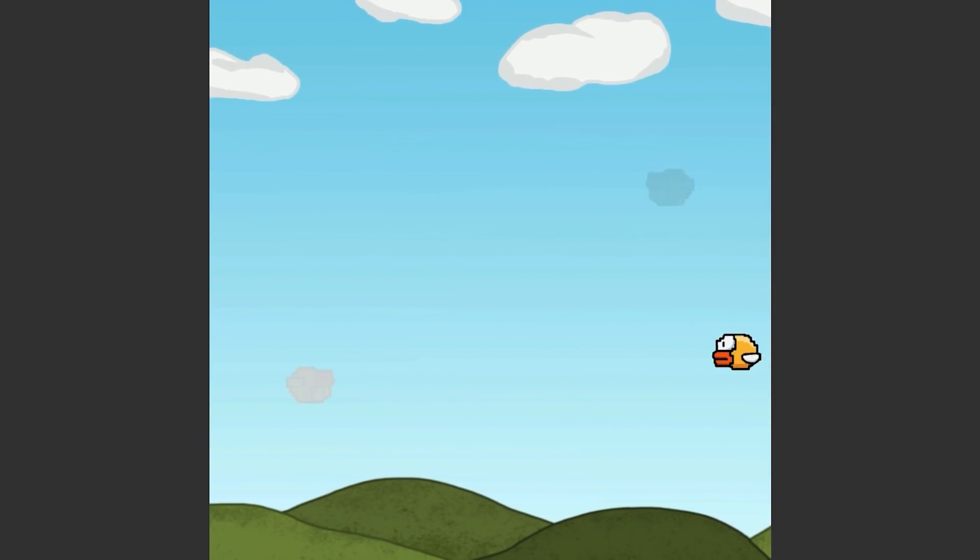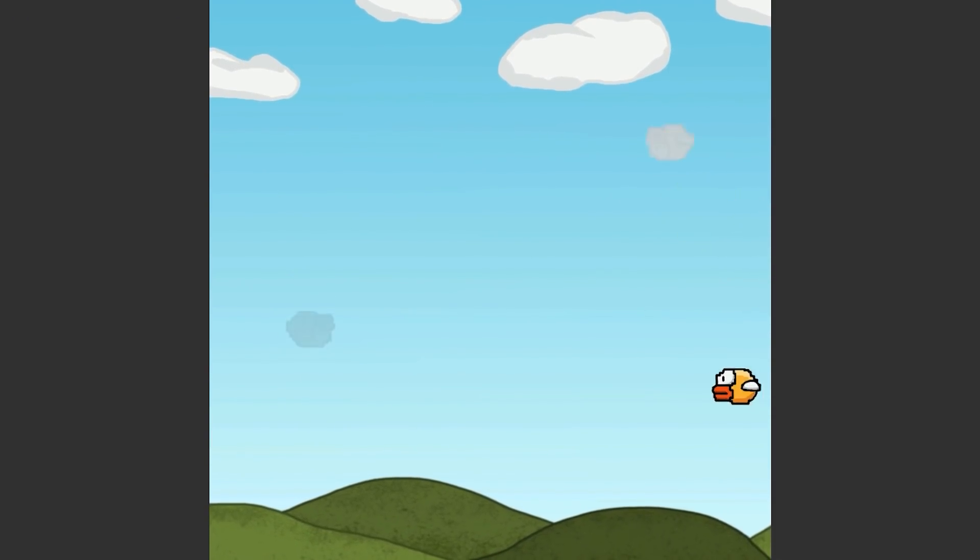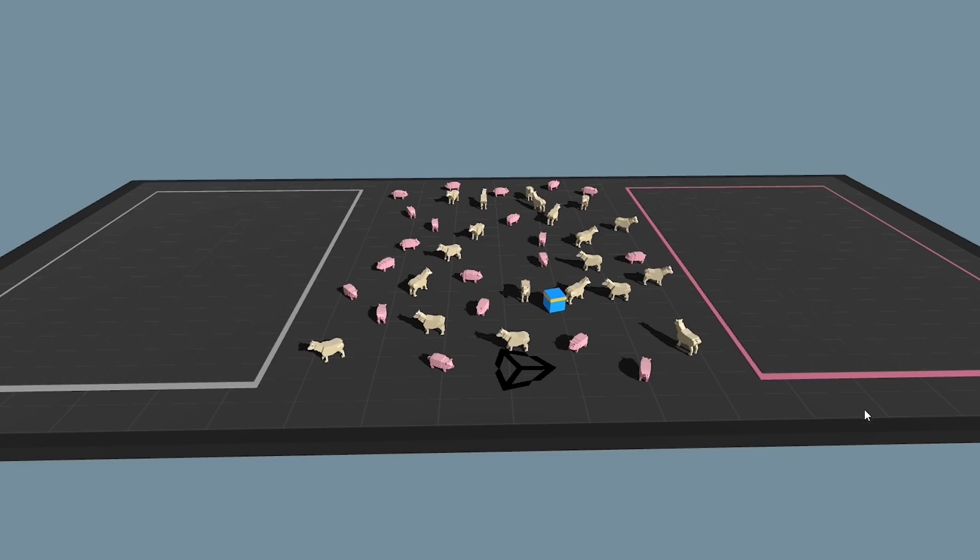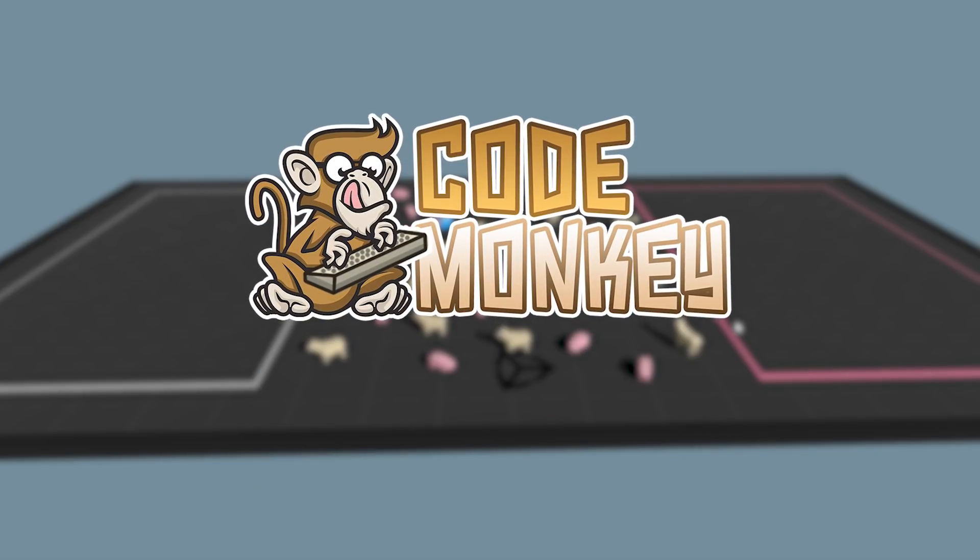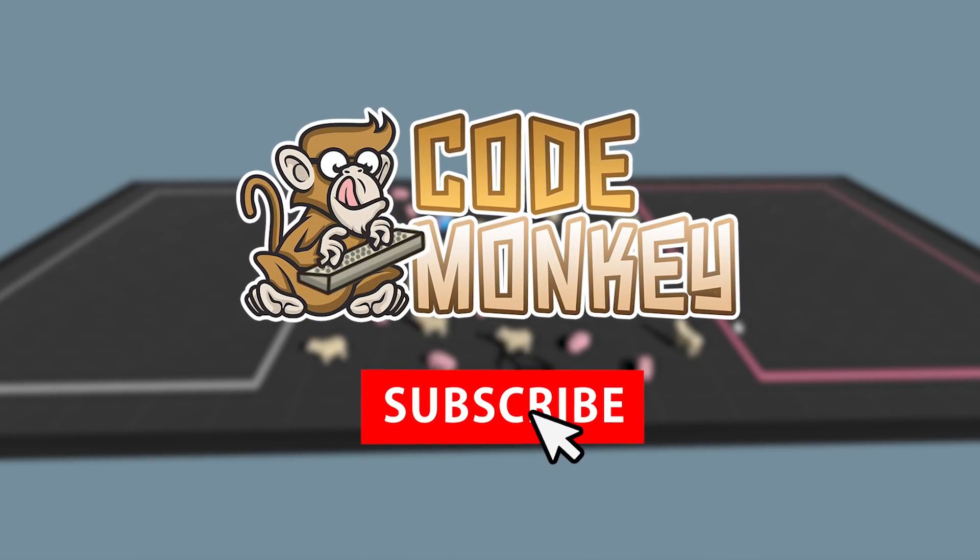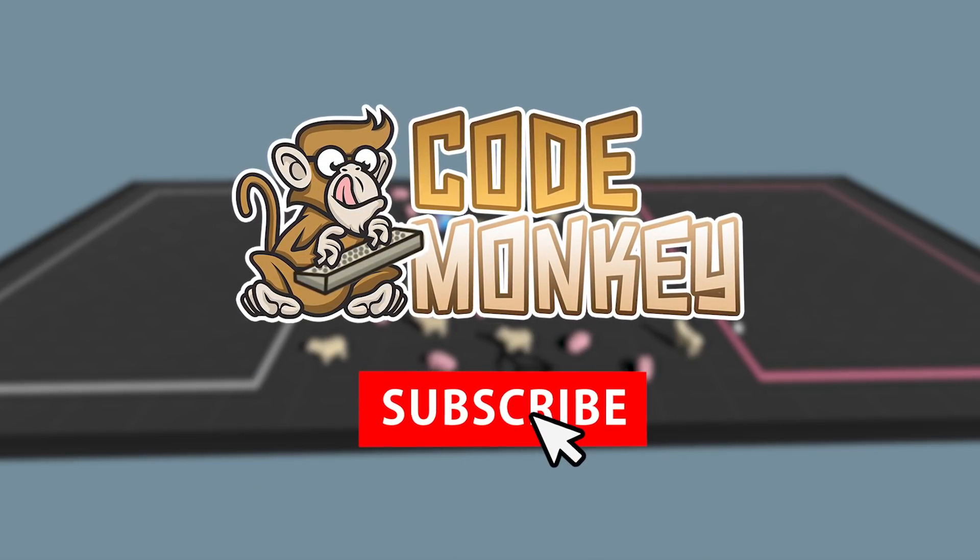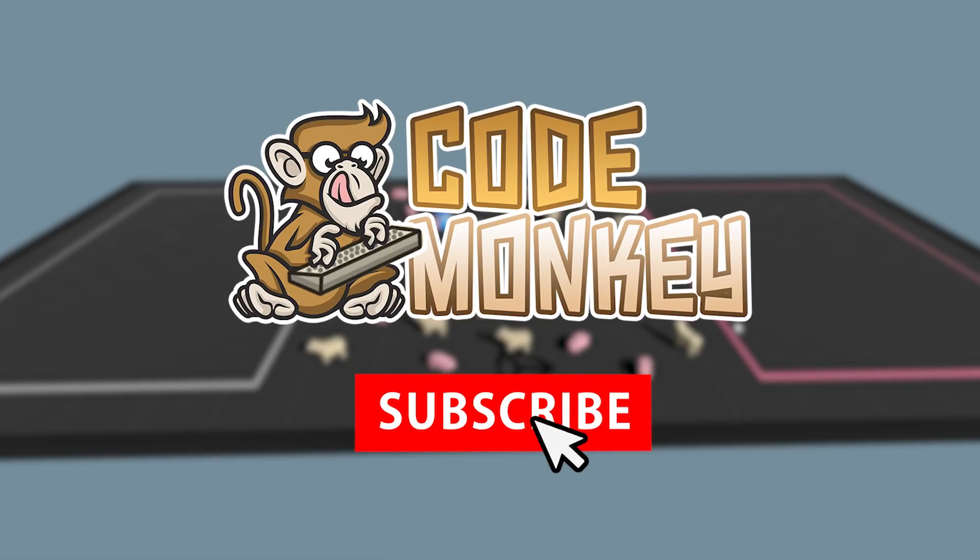All right, so that's one demo showcasing one way you can use machine learning vision in Unity. And over here, I've got another interesting demo. And by the way, if you find the video helpful, consider subscribing and hitting the like button. It really helps out the channel.